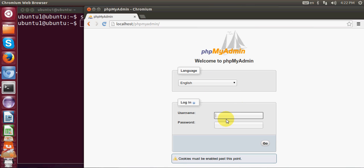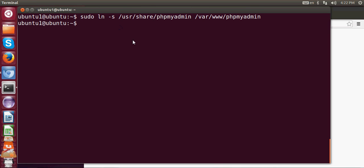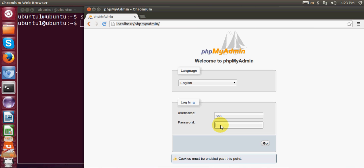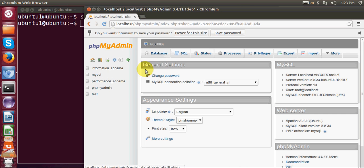You should now see the phpMyAdmin login page. If you don't see it, restart your Apache web server — I showed how to do that in the Apache installation video. Once it's working, enter your username as root and the phpMyAdmin password you set earlier, then click Go. phpMyAdmin will open and you can create SQL databases and perform other database activities.